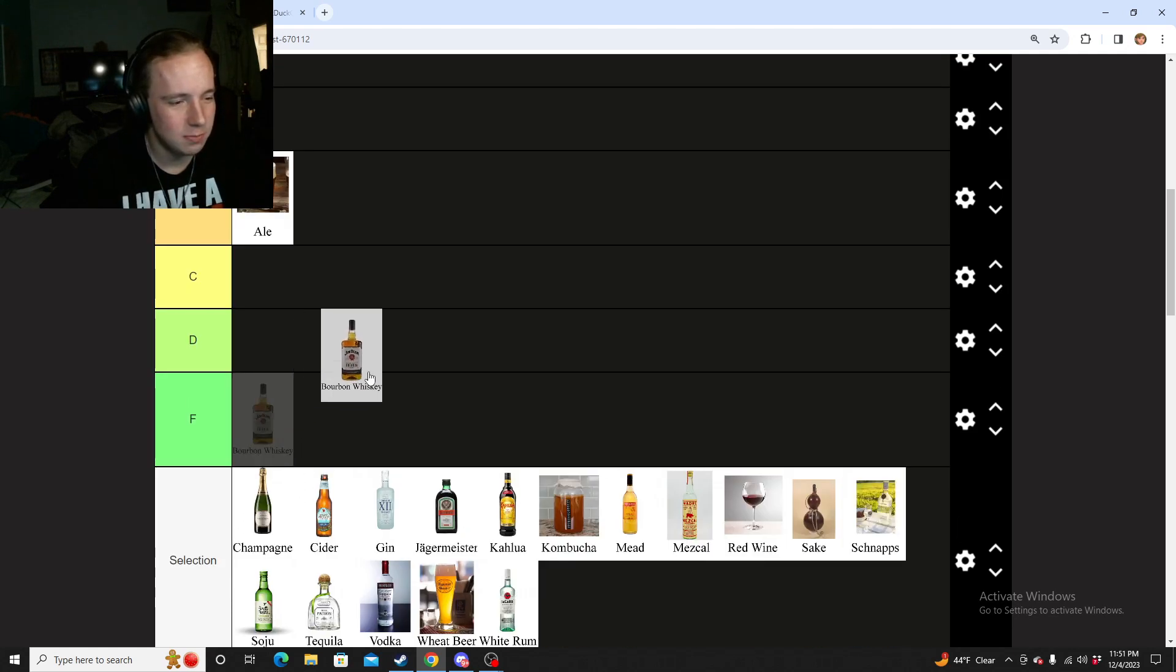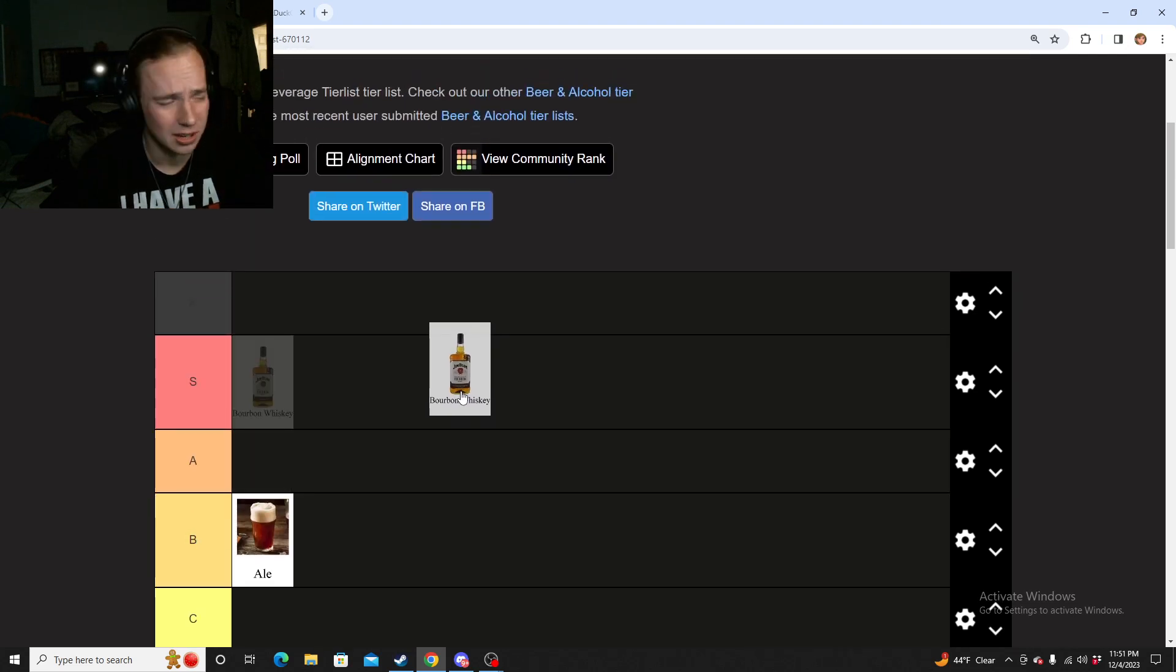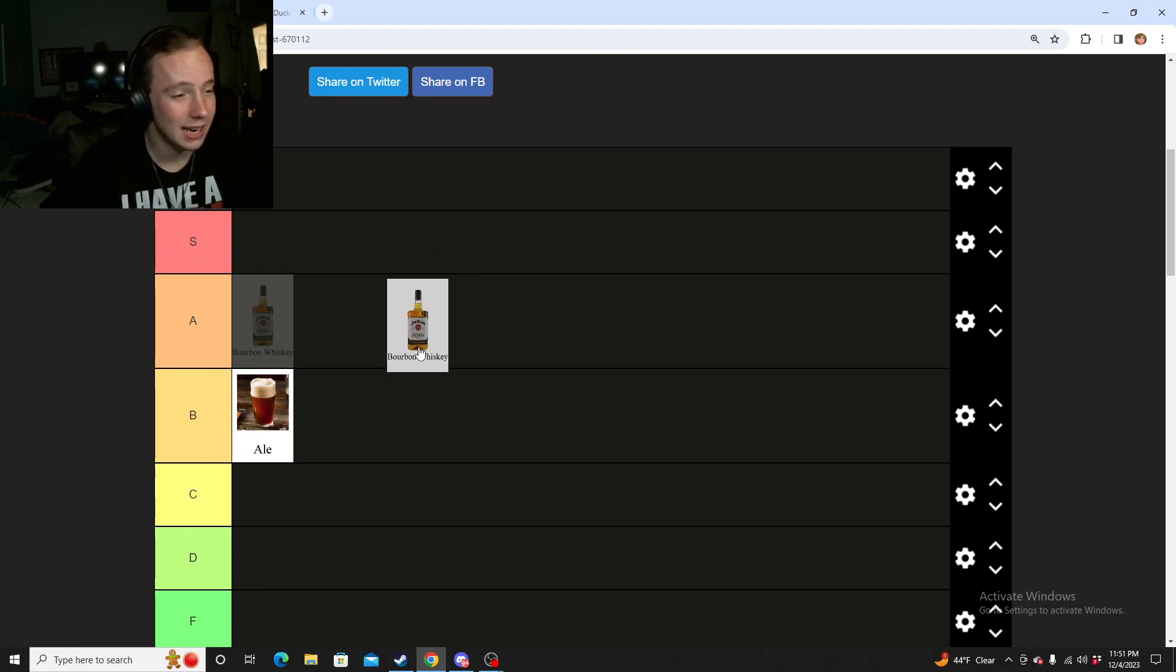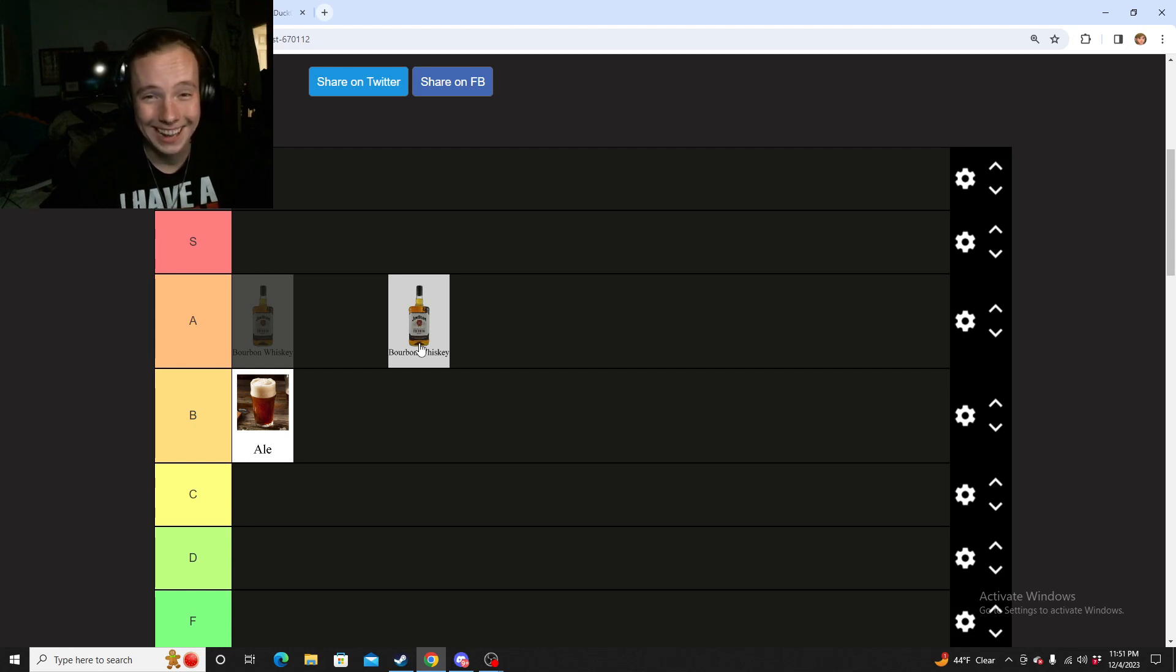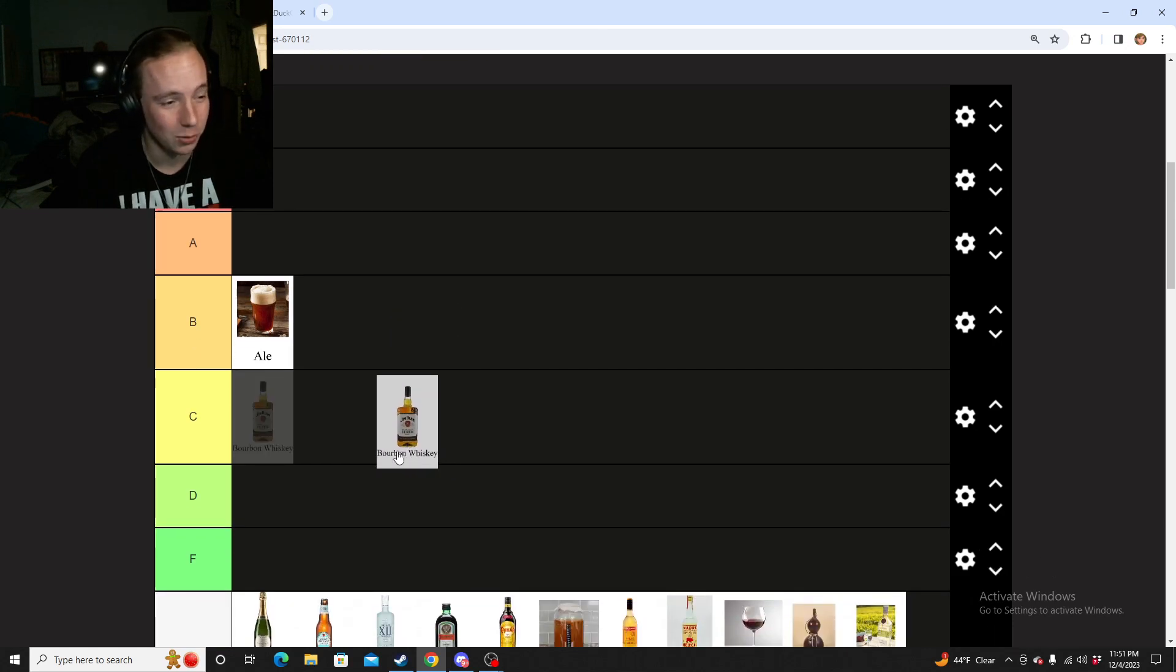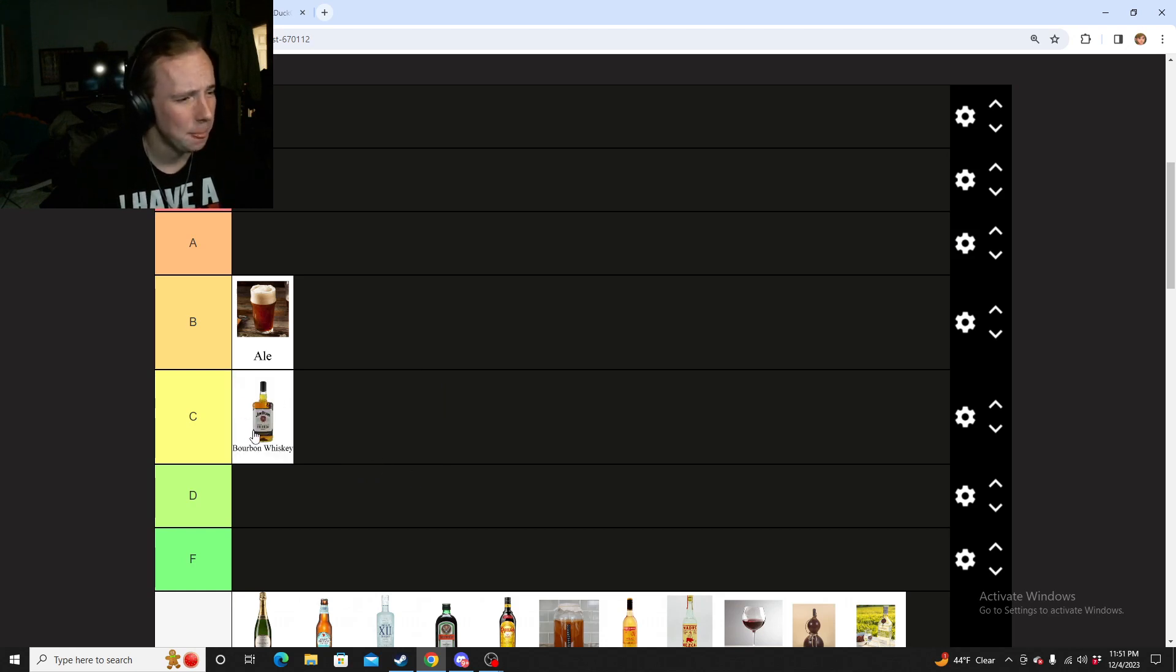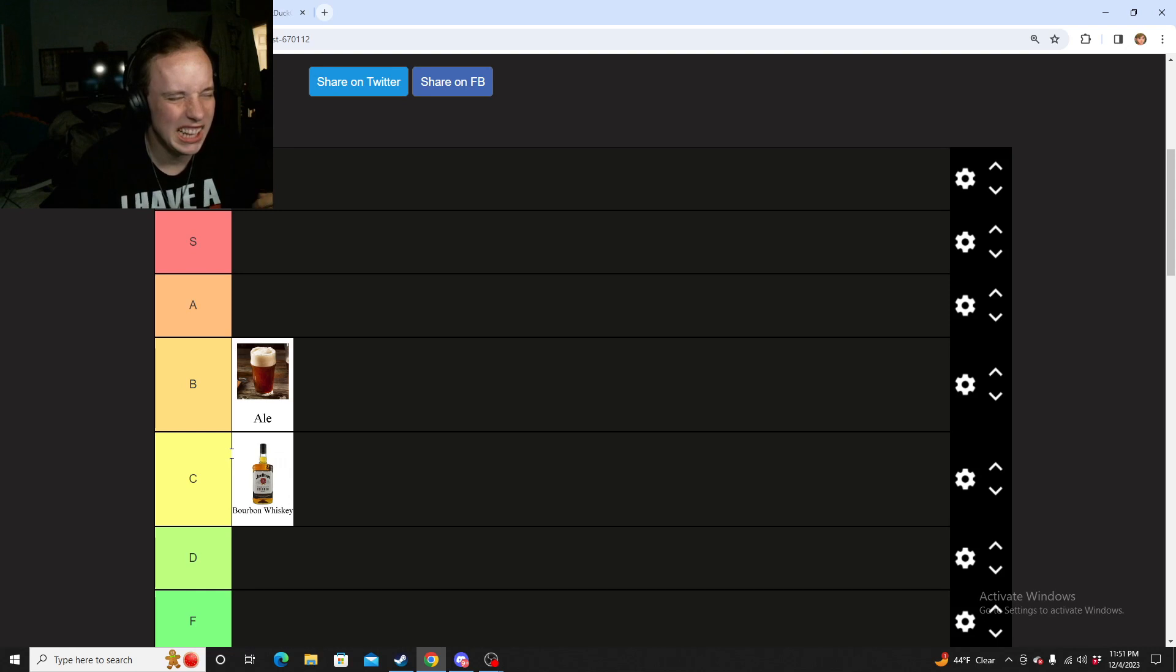Next, bourbon whiskey - I'm just going ahead and putting it all as whiskey because it had cognac and brandy and all those different variants. Now look, I do not like whiskey. I really do not like that woody kind of taste. Part of it is I drank too much of it at certain points in my life, so I just don't really like it anymore. Some of it is pretty good, so I got to give it a C.